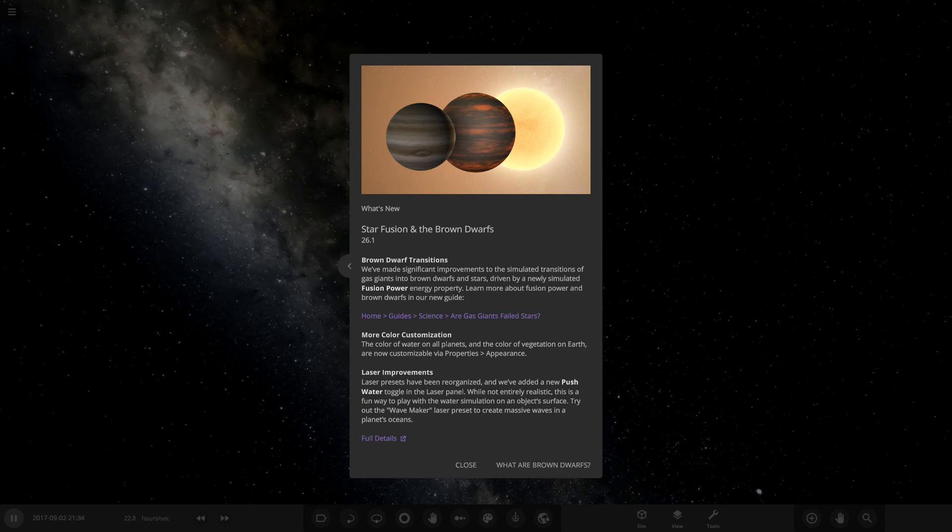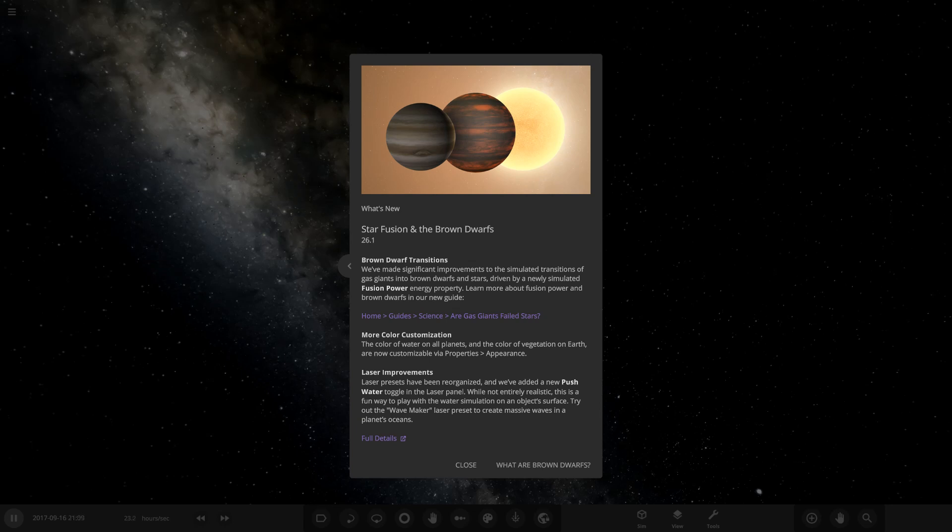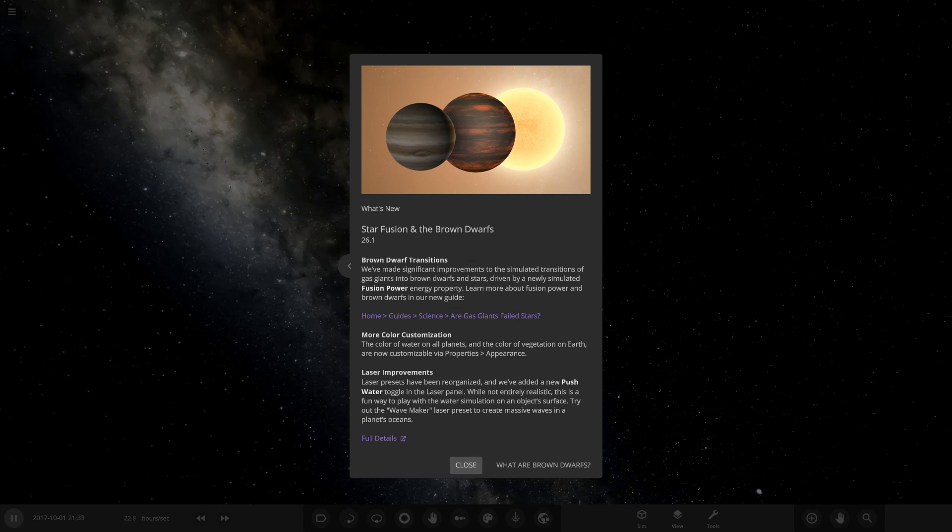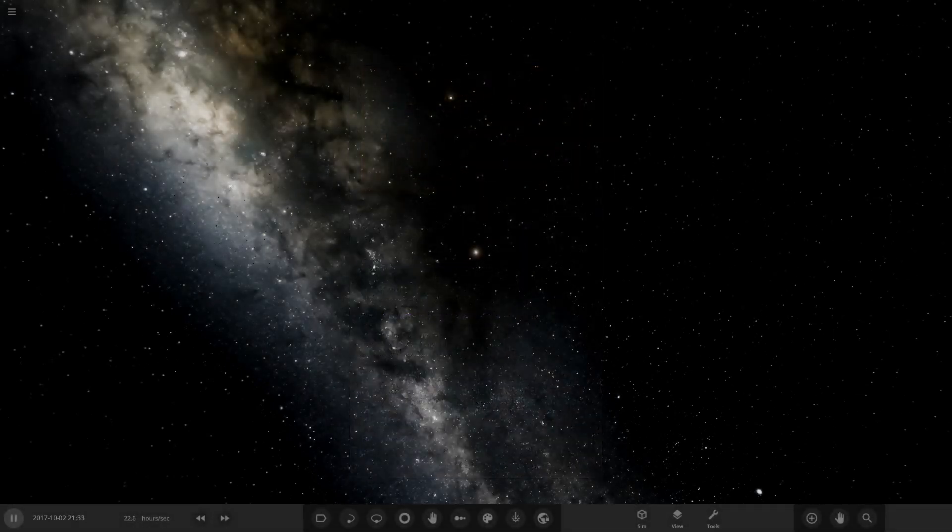Gas giants, brown dwarfs, and stars now smoothly transition between each other as a function of their overall mass. This fixes an issue where gas giants were given enough mass to turn into stars and it resulted in a 0K black star. Yeah, I remember that they just turned into blacked out stars. Added two new color customization options for surface water and earth's vegetation. That is really really cool, and then the rest of it is mainly just bug fixes and that new simulation.